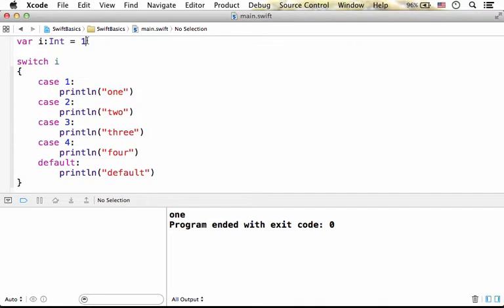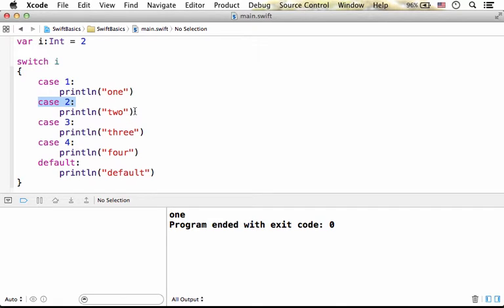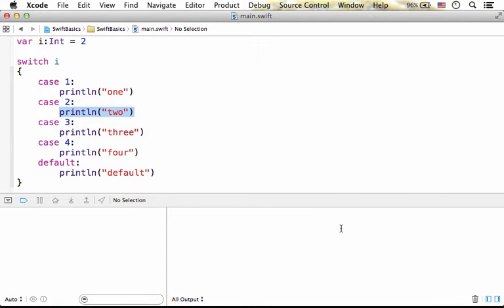Now if the value was 2, executing the code the result will be accordingly. The second case will match and we get the output according to this specific code. So we get two printed to the screen, just as you see.